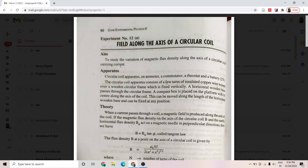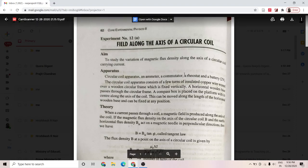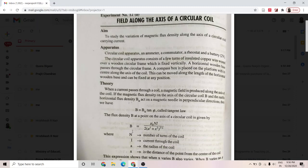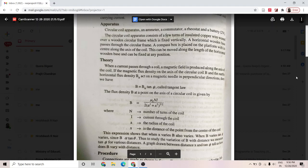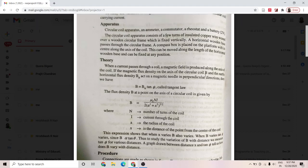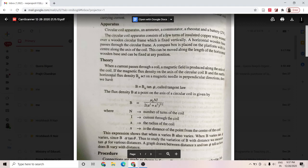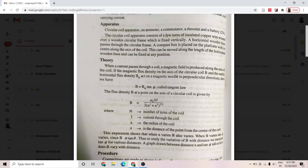We have to study how the magnetic flux density B along the axis of the circular coil varies with distance. When current passes through a coil, a magnetic field is produced along its axis. If the magnetic flux density B on the axis of the circular coil and the earth's horizontal flux density B_H act on a magnetic needle in perpendicular directions, then we have B equal to B_H tan theta.